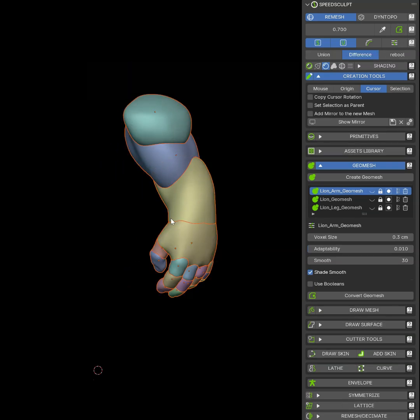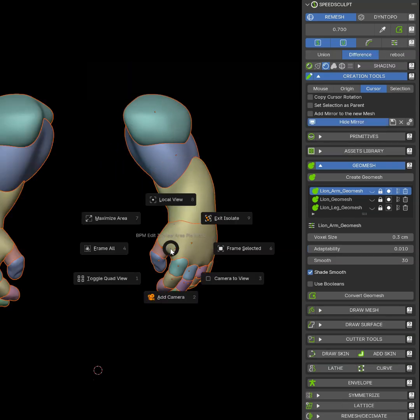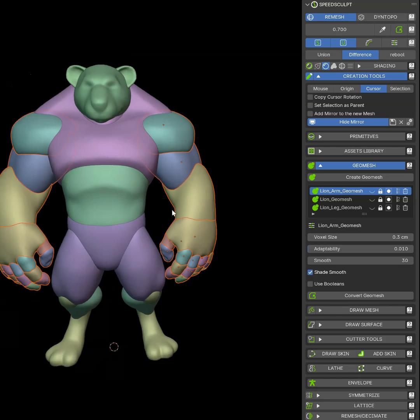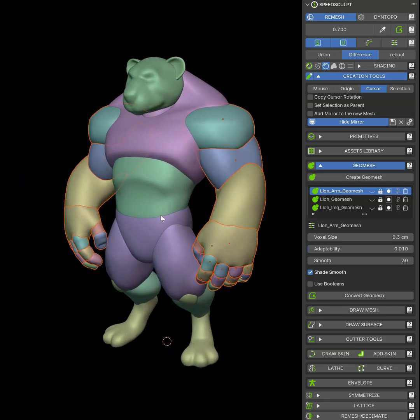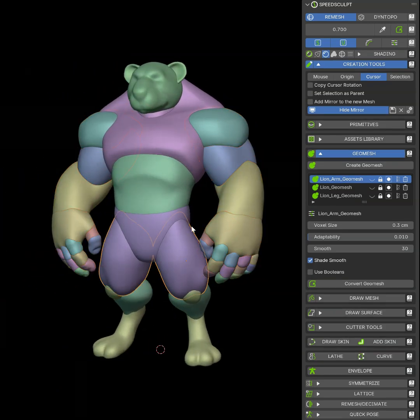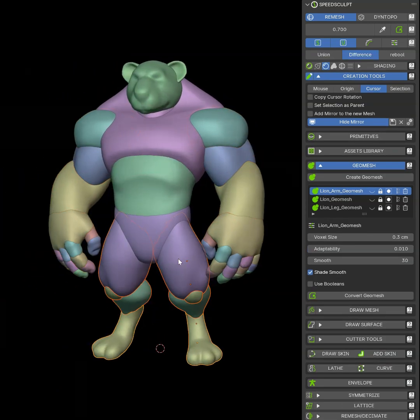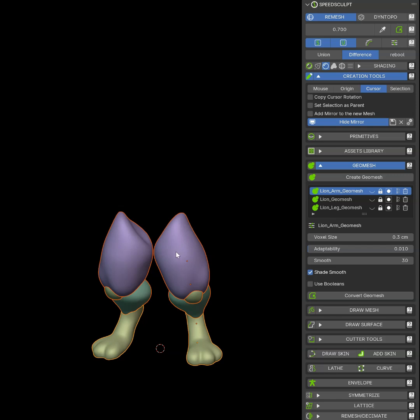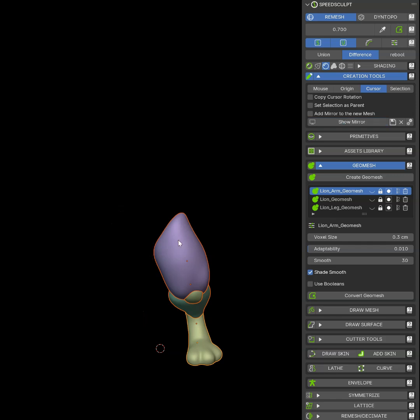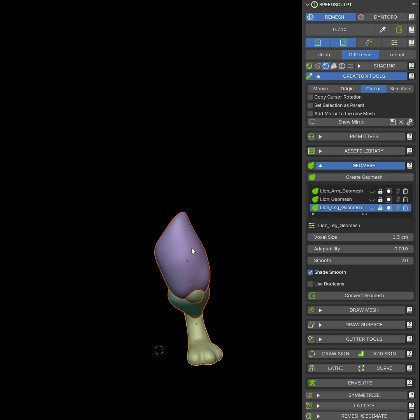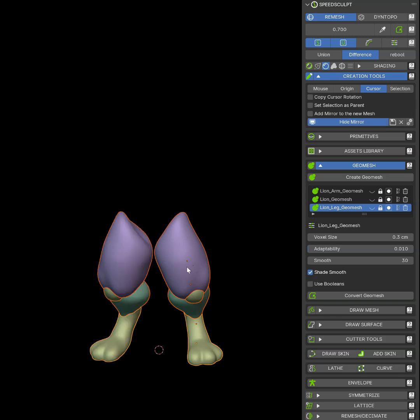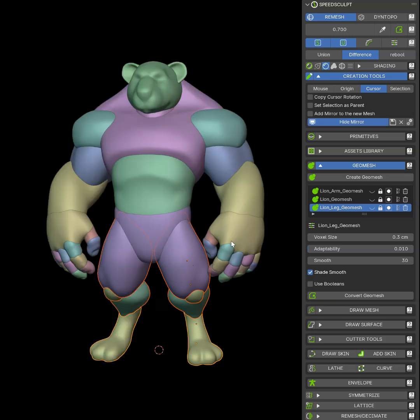Let's hide the geomesh. Let's select my selection, show the modifiers and exit the isolate. This is the same for the legs. I can do that and I have the legs here.